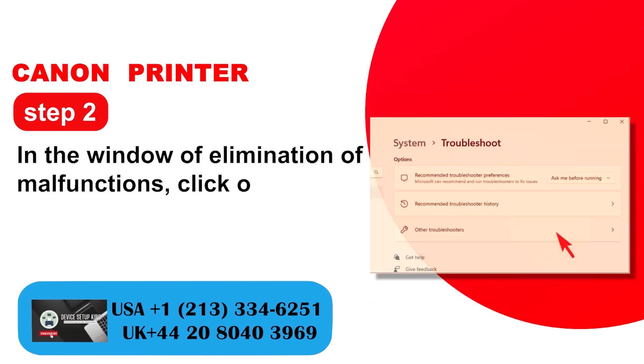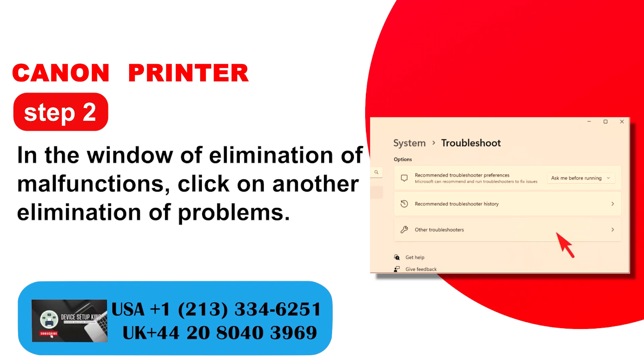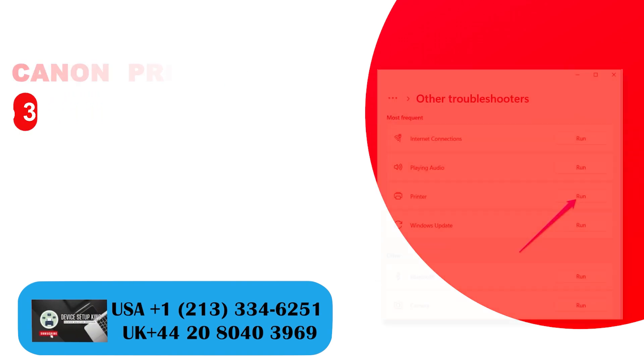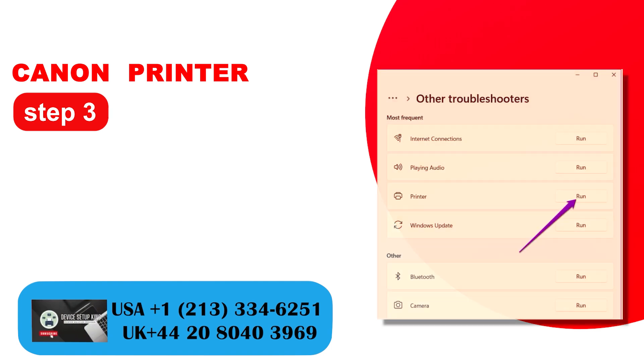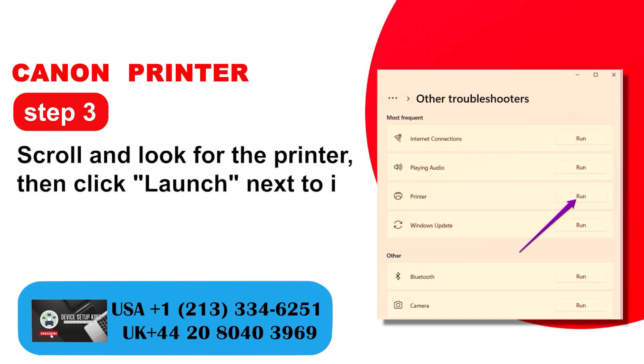In the window of elimination of malfunctions, click on another elimination of problems. Step 3: Scroll and look for the printer, then click launch next to it.